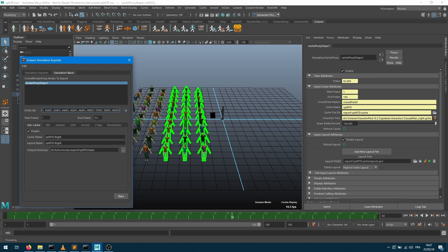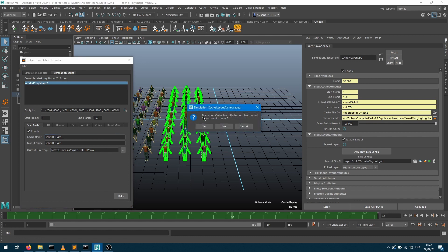I want to export from frame 1 to 150, that doesn't change, and I want to provide a cache name and a layout name which corresponds to what I'm exporting. I'm going to write this out into a bake directory. So great, let's do this.